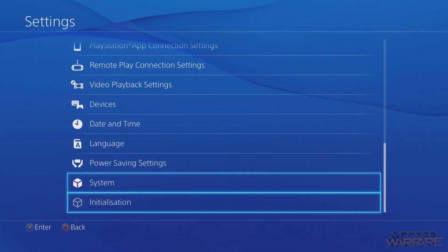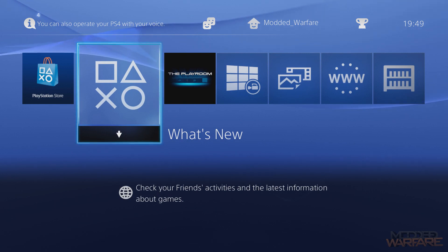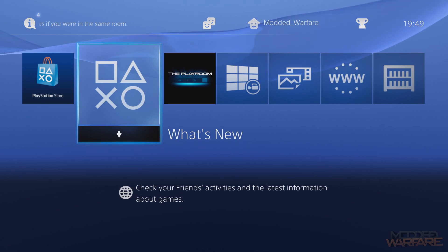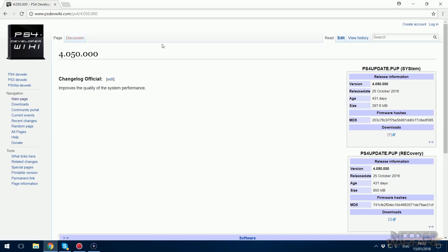Now we're going to switch over to the computer. I'll show you how to get 4.05 — you'll need to update from a USB stick. Head to the link in the description — make sure you click the one in the description and don't go looking for it yourself, because this firmware is not actually available on the PS4 Dev Wiki or the retail firmware list.